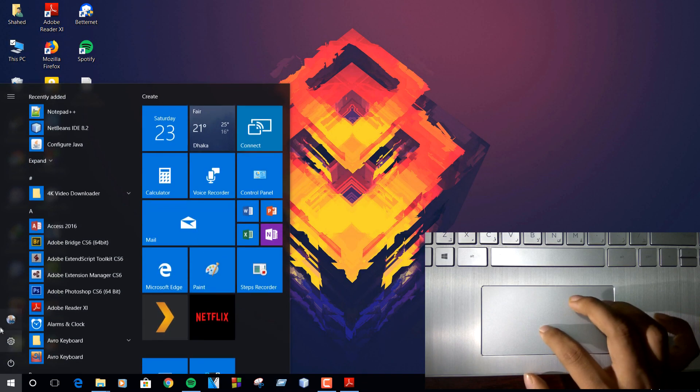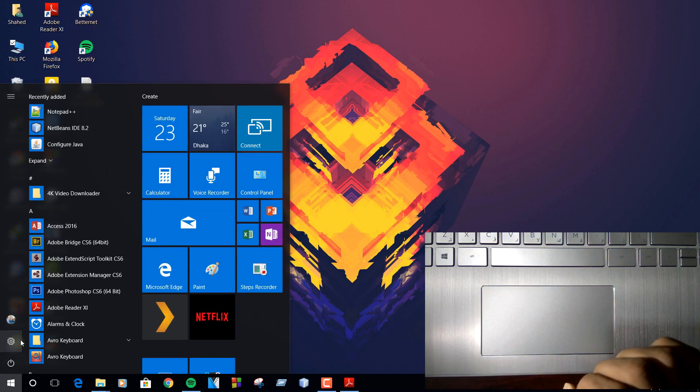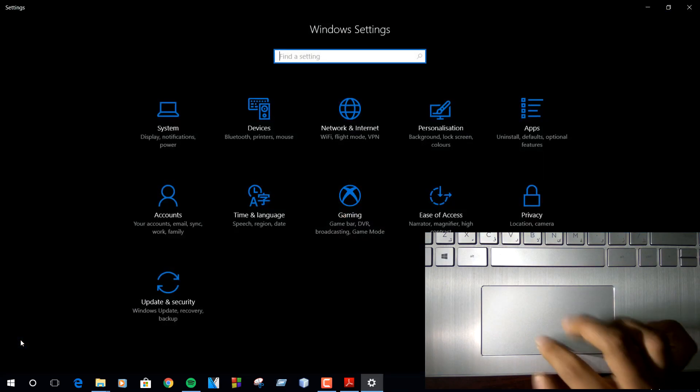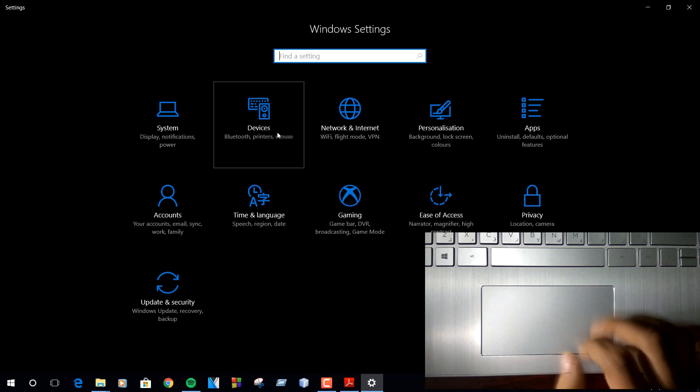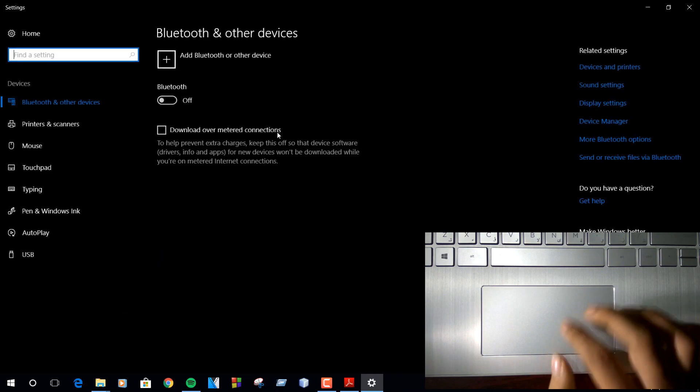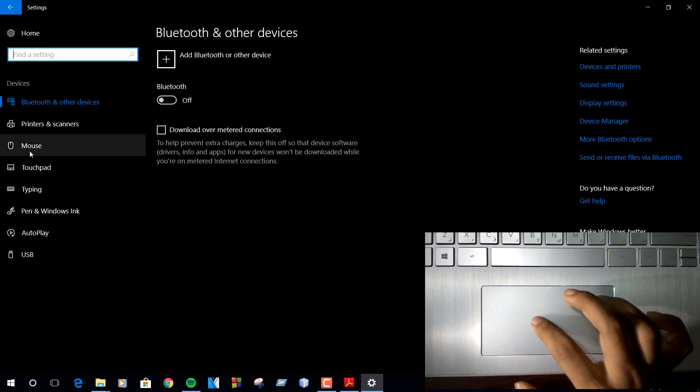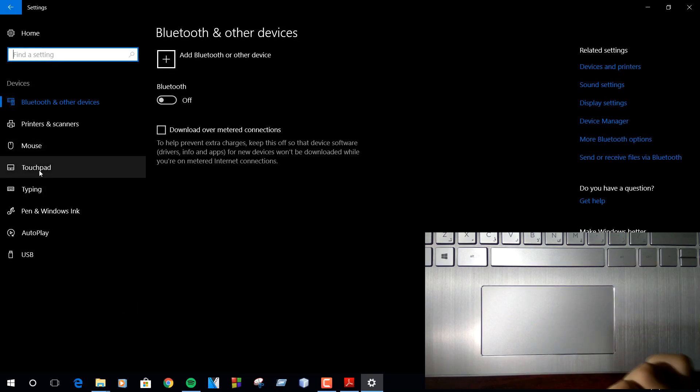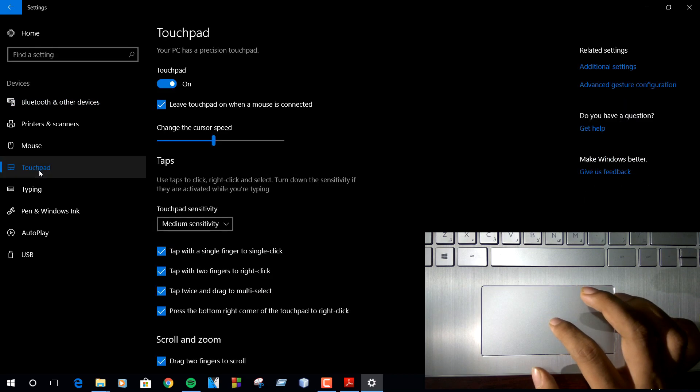Now restart your PC. After restart, if you see gesture support in the settings, bingo! You have successfully installed precision driver.